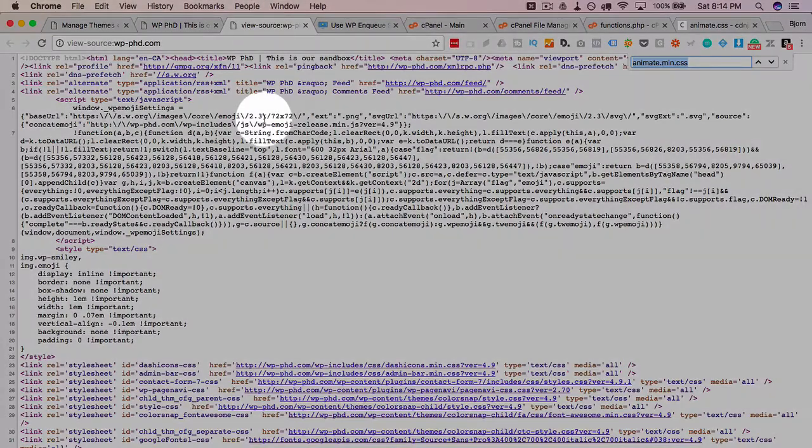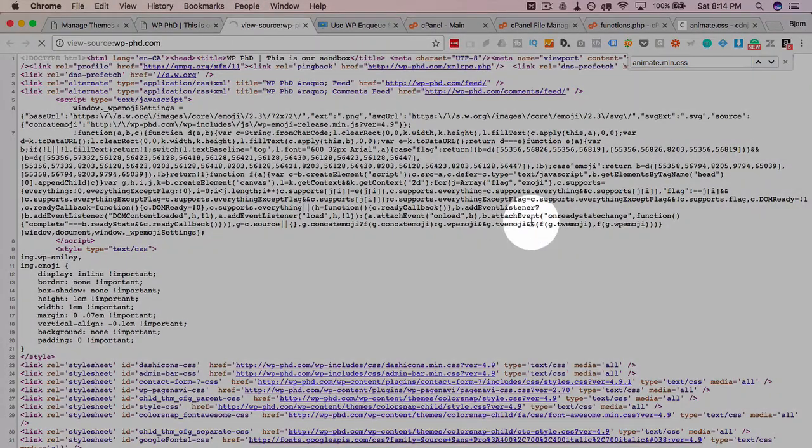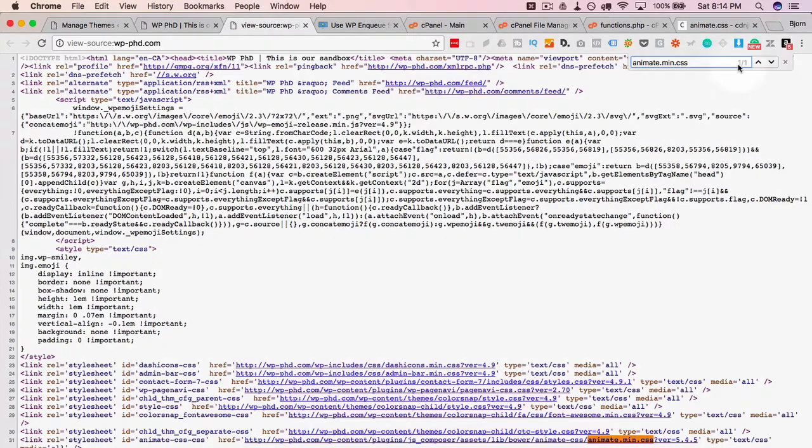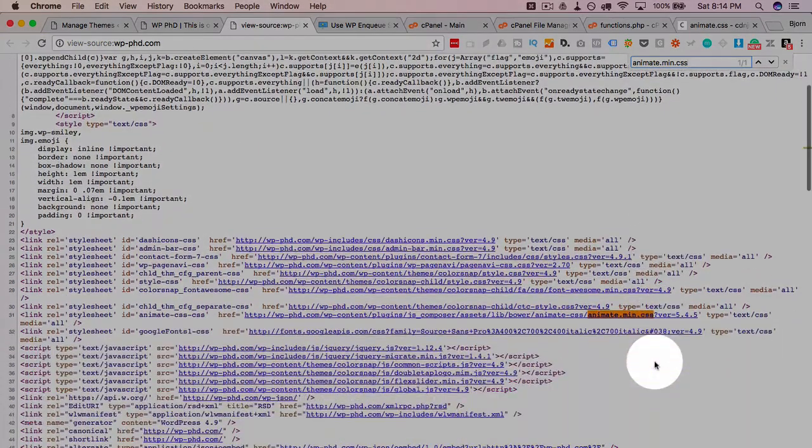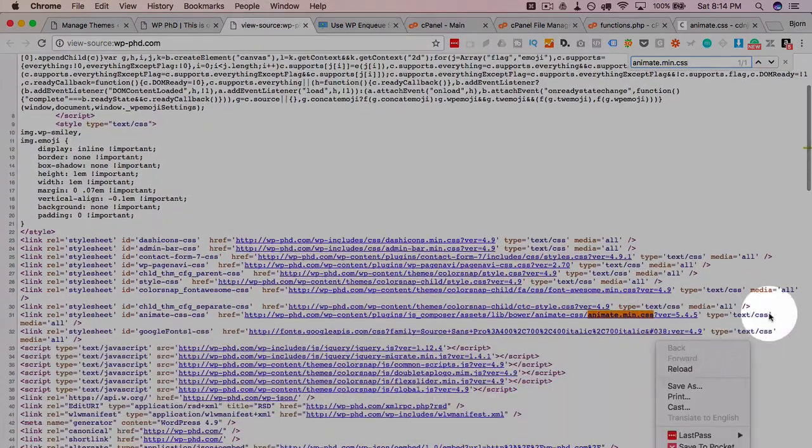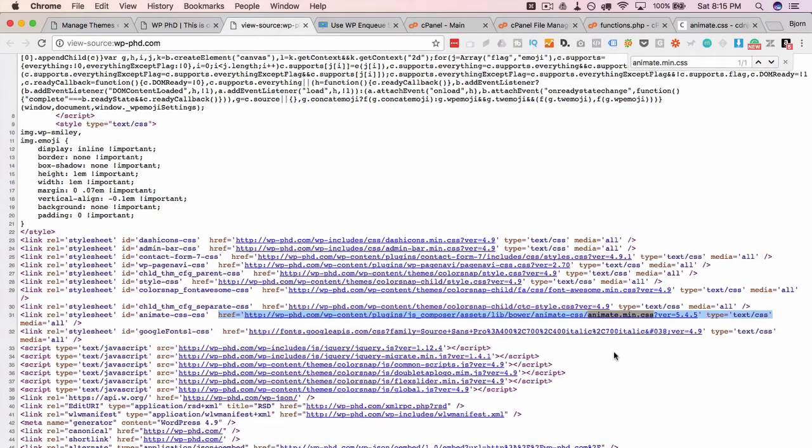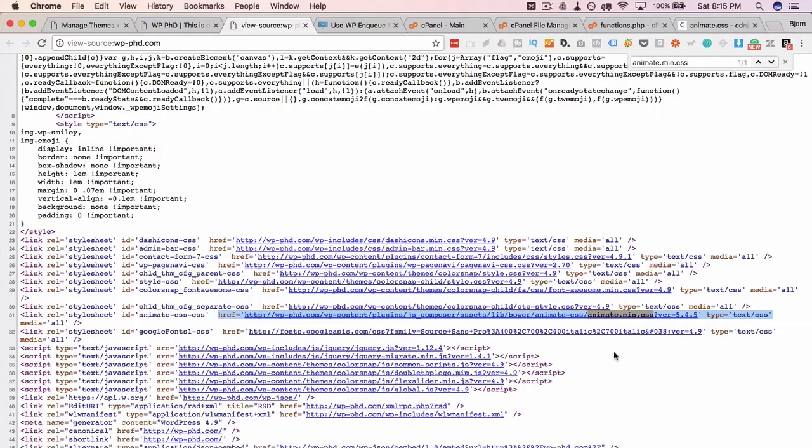Head out here. Refresh the source. And now we should have one occurrence. And we do. We have one occurrence right there. And that is how we add CSS files to our header using the enqueue function in the functions file.